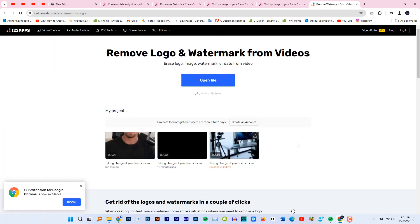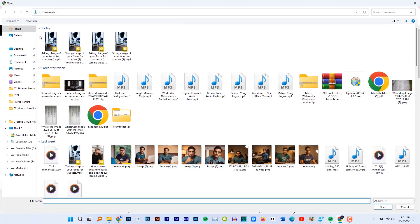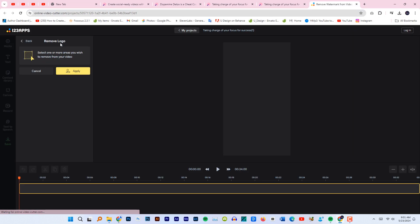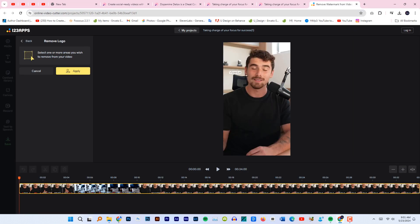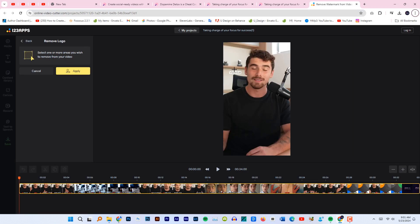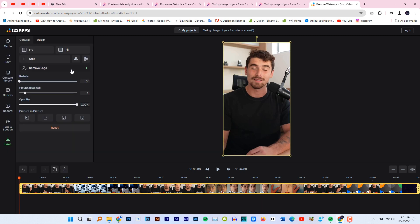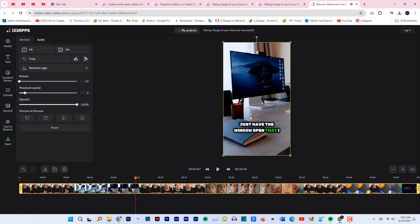To remove the watermark, go to this website. Open file, select the file here, and now mark the area where you have the watermark. Now click on apply. As you can see here, the watermark is gone.